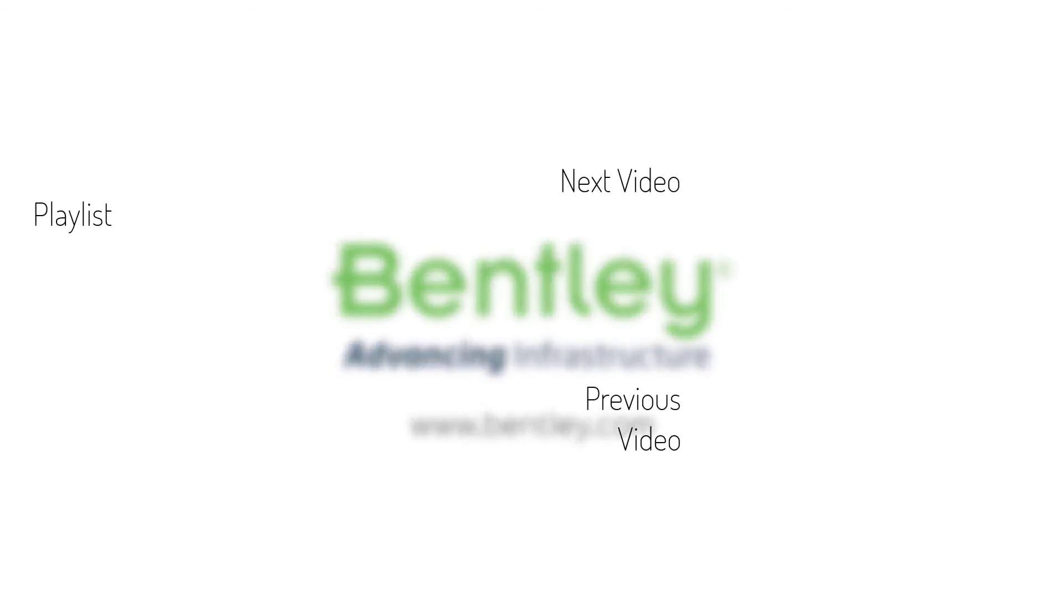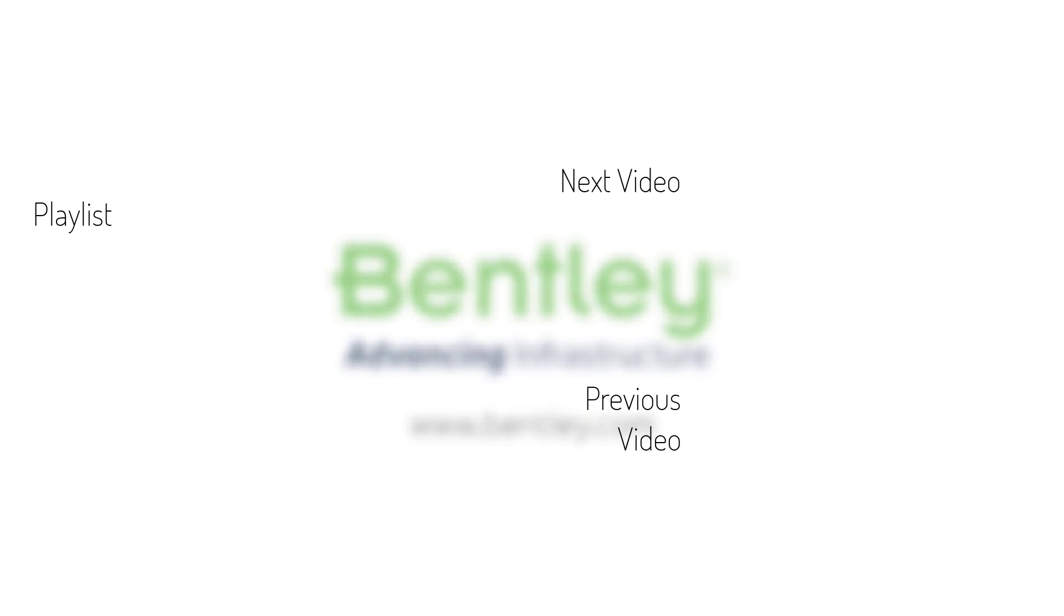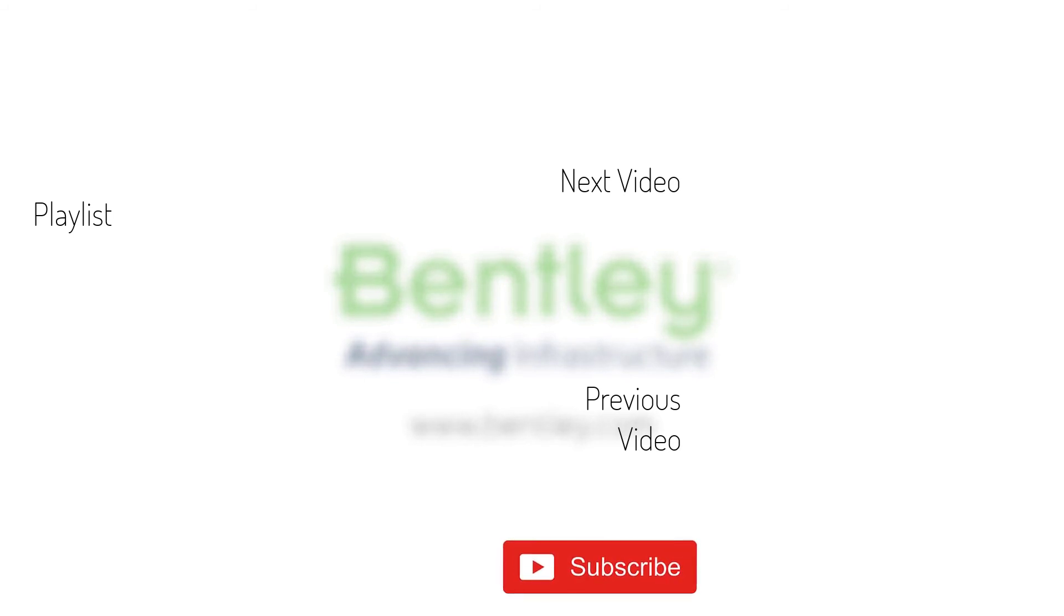If you found this video helpful, please give it a like. If you want to see more such series, consider subscribing to our channel. Thank you and see you next time.